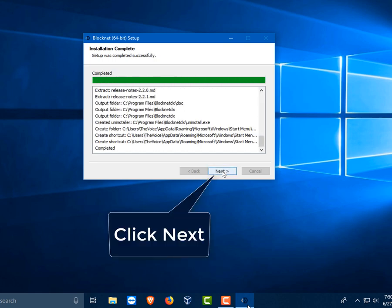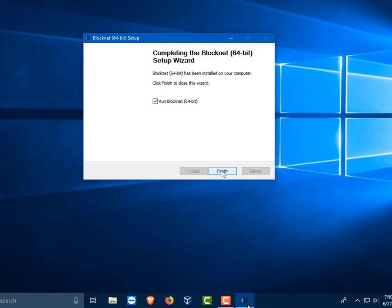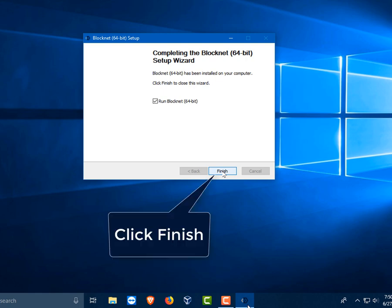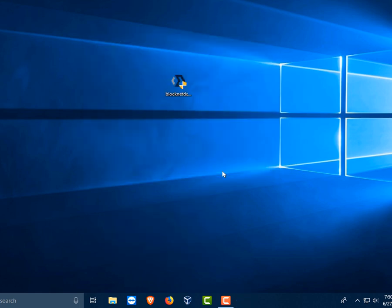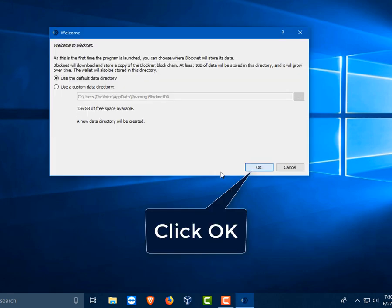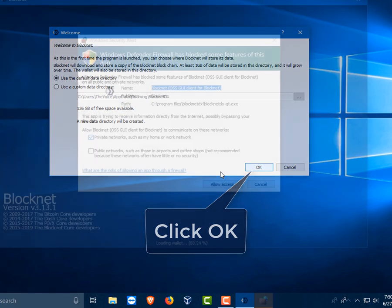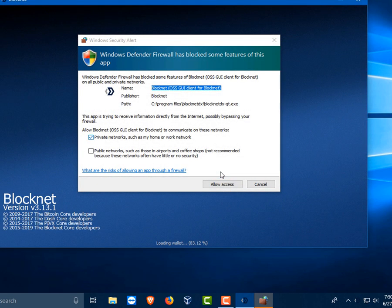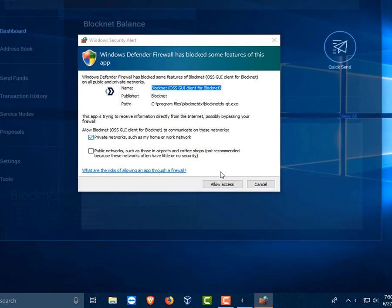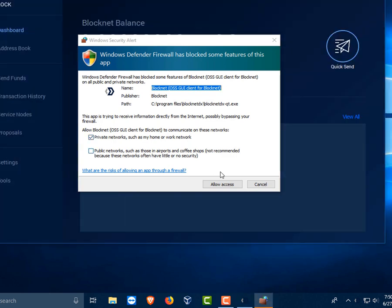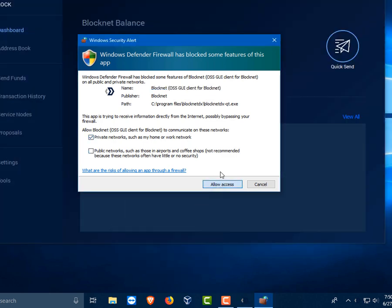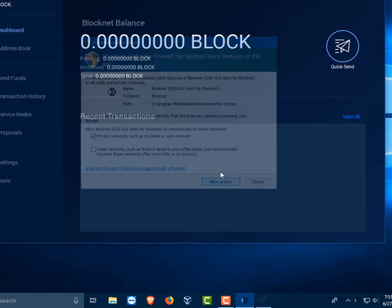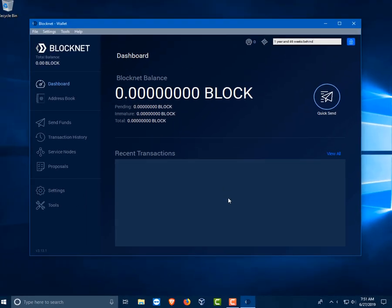Then we will get to a screen where it will ask us for our data directory once we start. Once this opens up, here is where we can change or keep our data directory. I suggest of course always keeping the default directory unless you are an advanced user. Then Windows Defender may also send you this message and just click allow access.